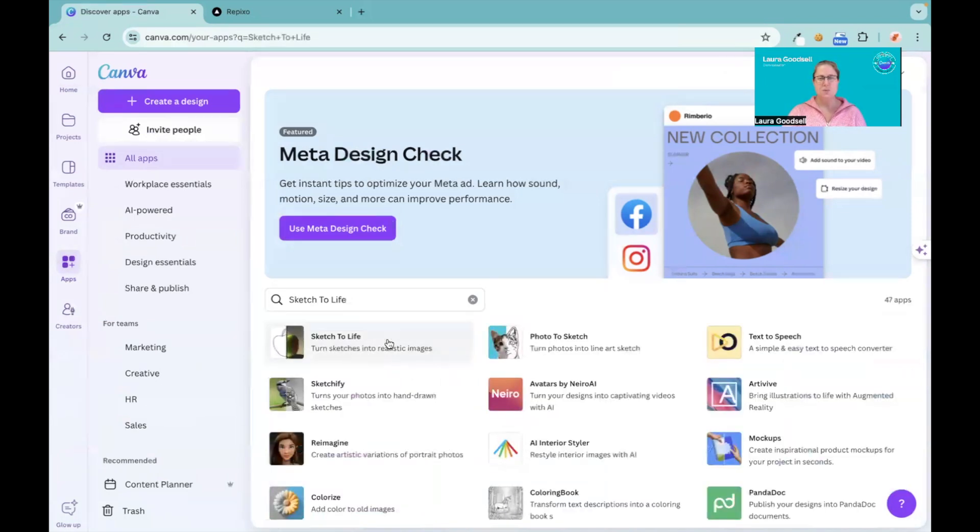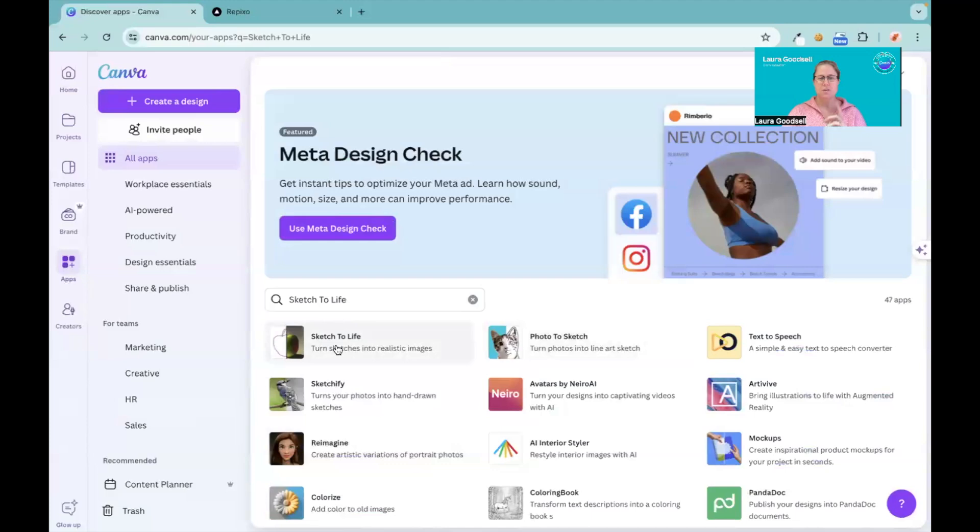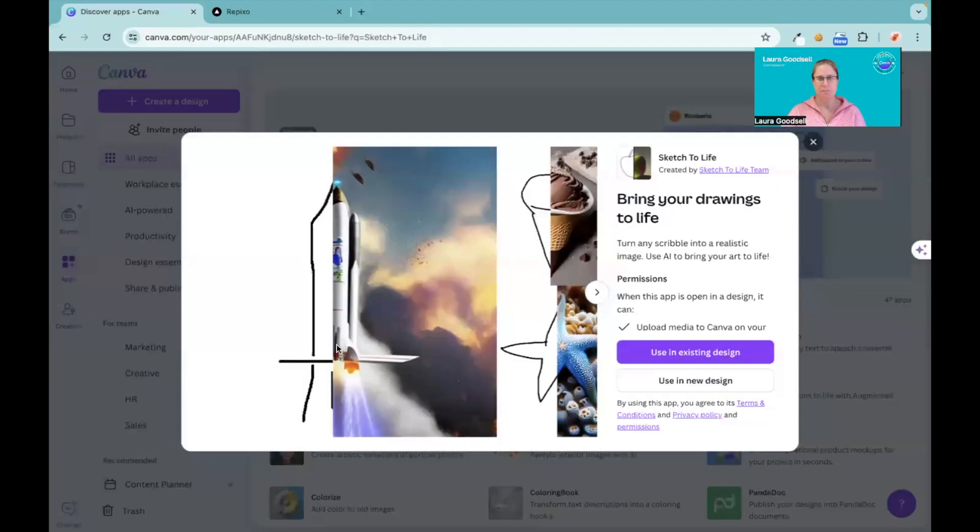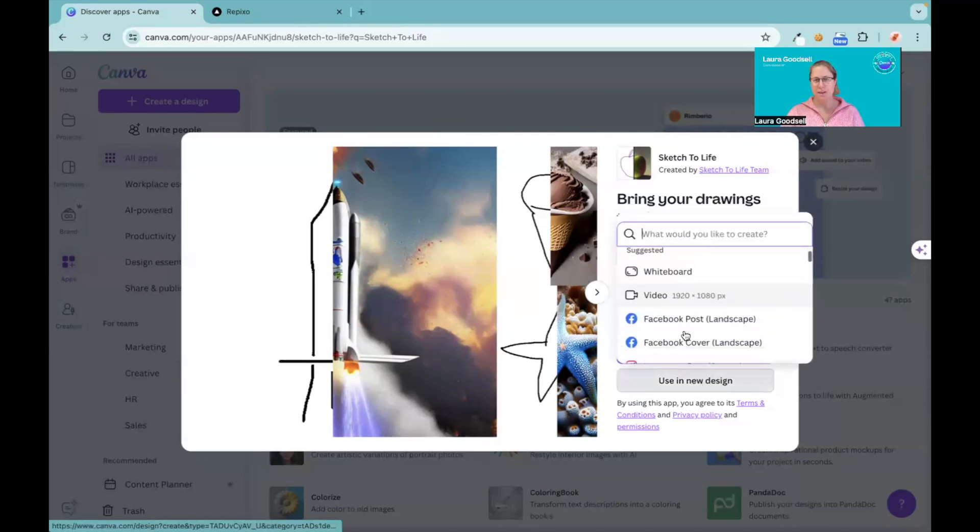It's this one here. There's a few different ones - Sketched by Photo to Sketch - that do similar things, but I'm going to show you Sketch to Life. We are going to use this in a new design. Let's go with an Instagram post size template.